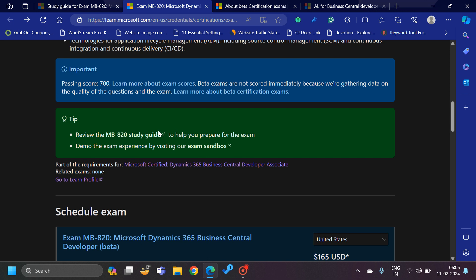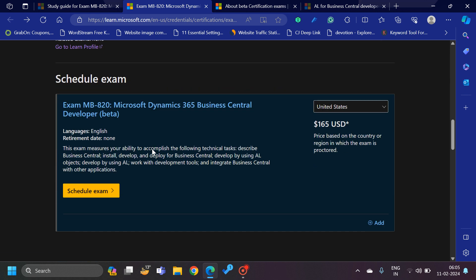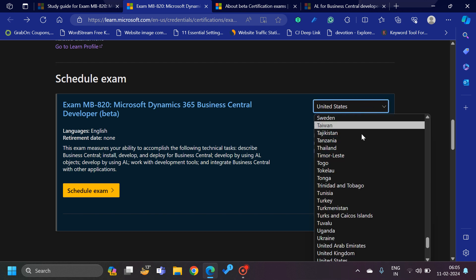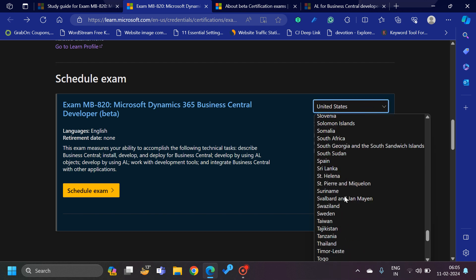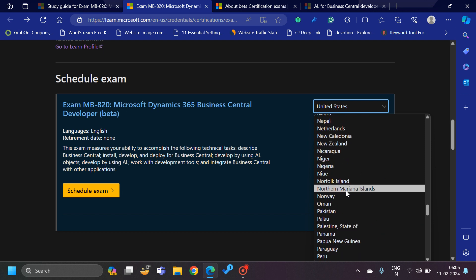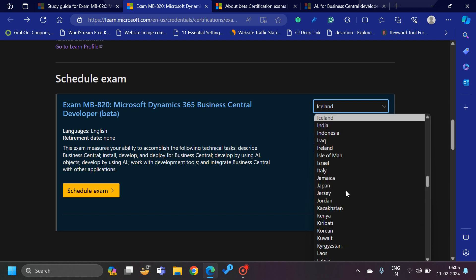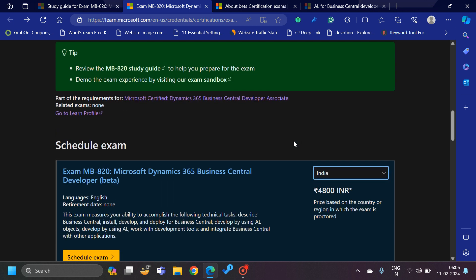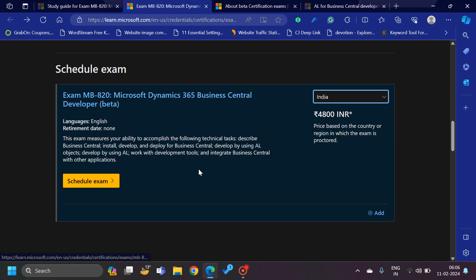Let's see the exam cost as well. If you belong to the US, you can see the exam cost is about 165 US dollars, and based on which country you belong to you can select that and check your rate. For example, if I select India it is currently 4,800 Indian rupees, which is quite a common certification cost.